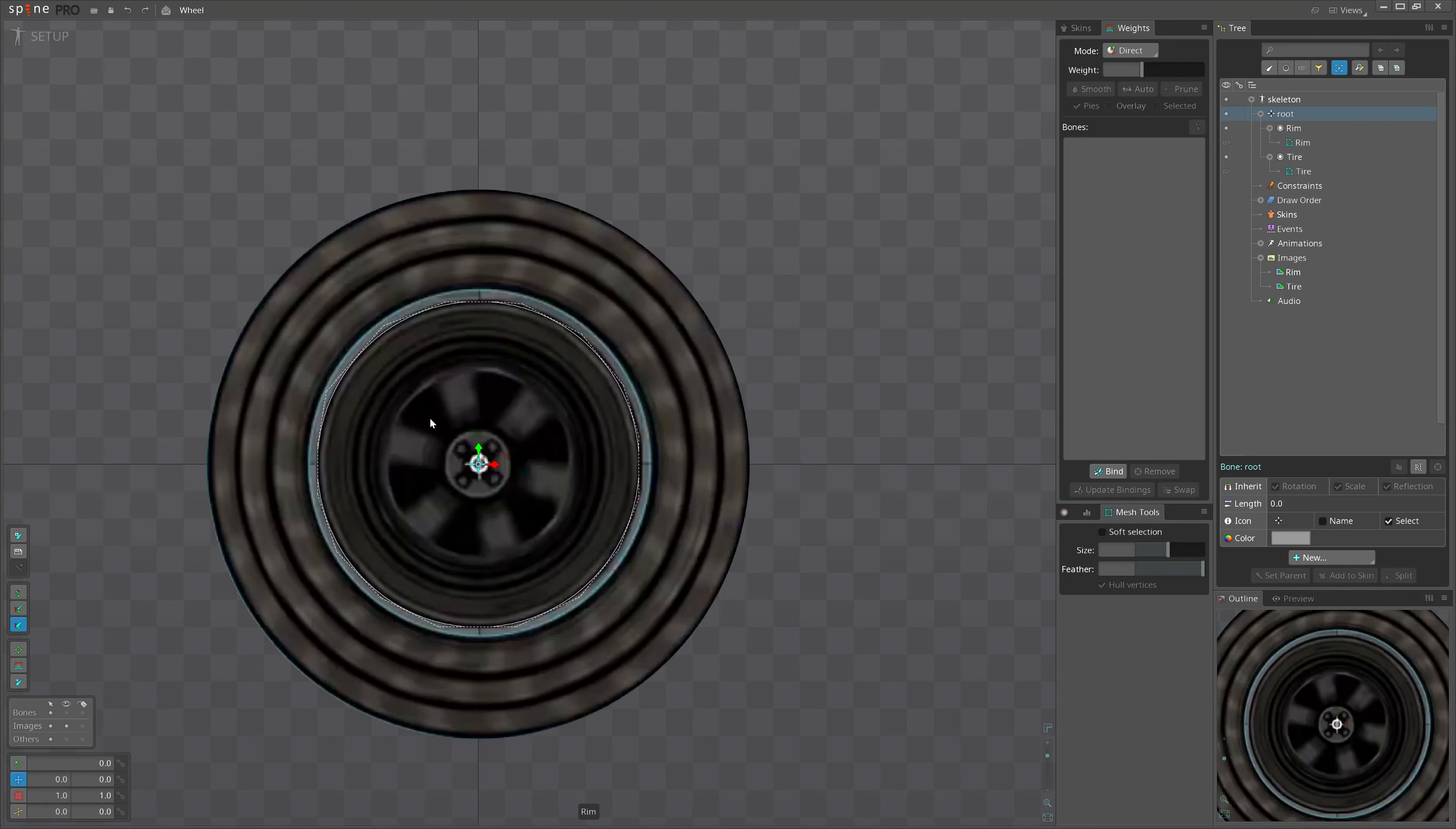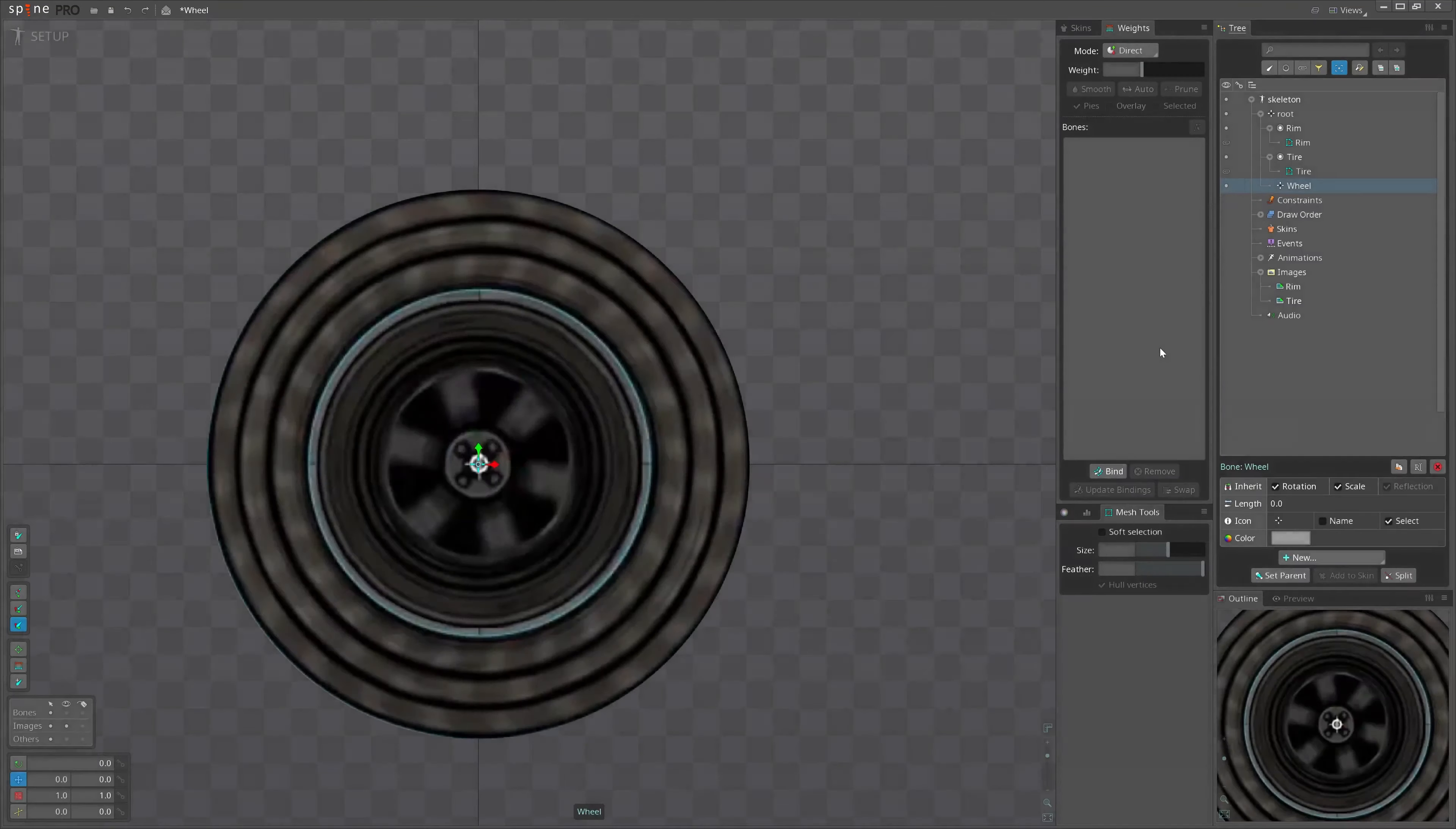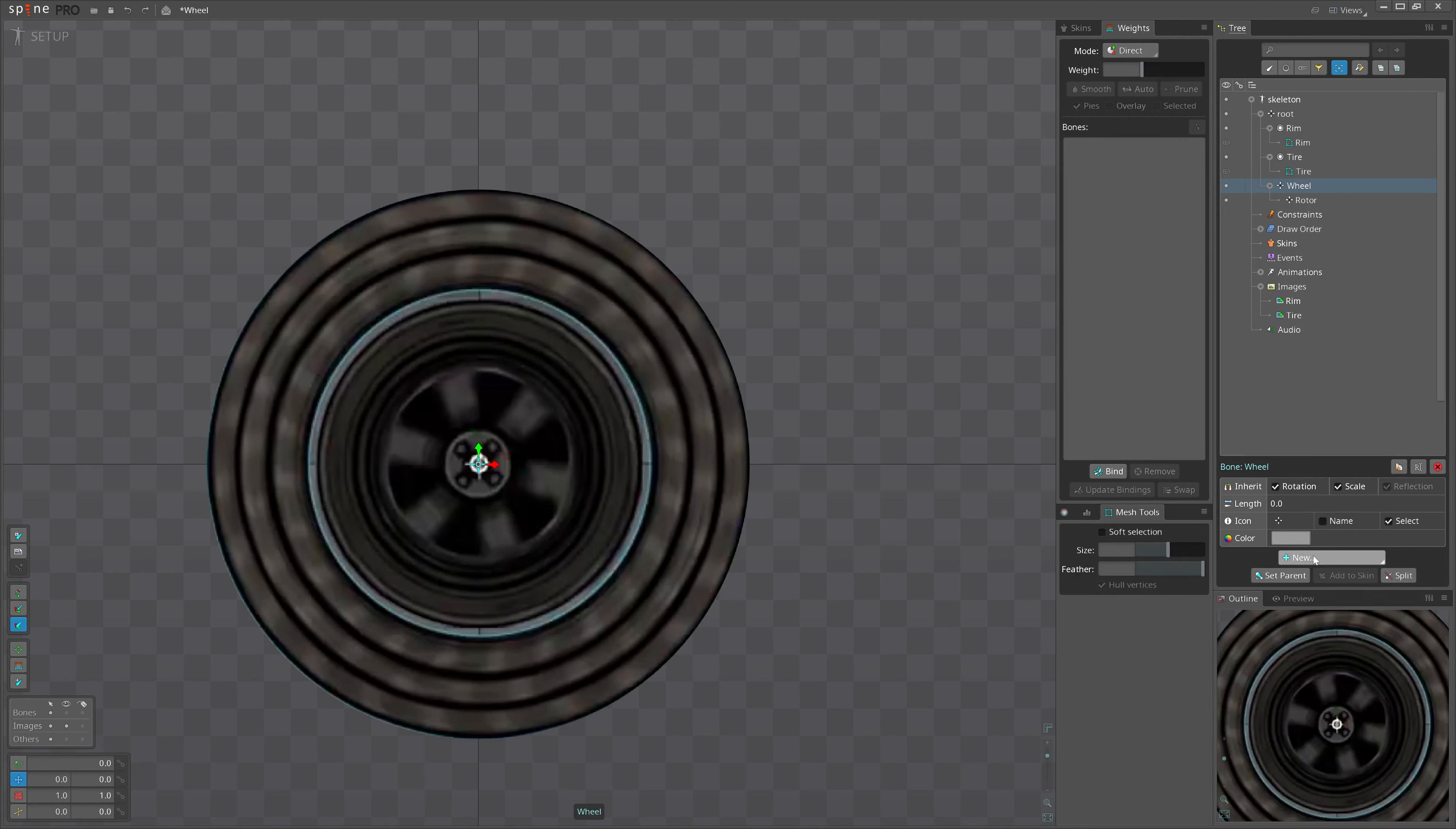We have two images here, both of them are meshed. Let's create a container bone, call it 'wheel'. Inside, create another bone, call it 'rotor', and another 'wheel for 3D'.